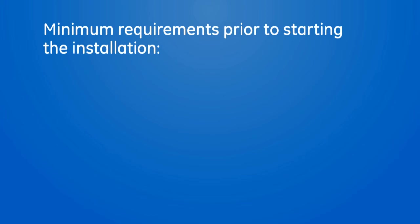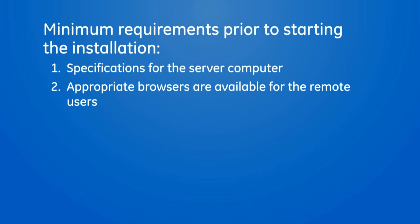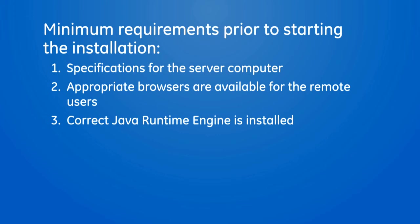Prior to starting the installation, there are some infrastructure items that should be checked to ensure minimal requirements are met. The first is the specifications for the server computer. The second is ensuring the appropriate browsers are available for the remote users. And the third is ensuring correct Java runtime engine has been installed.